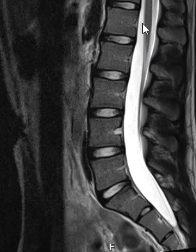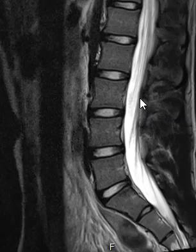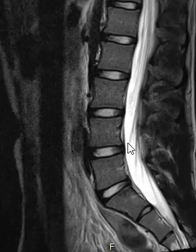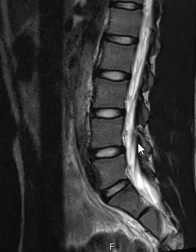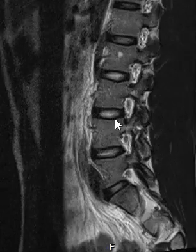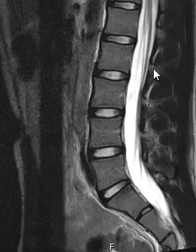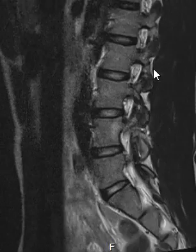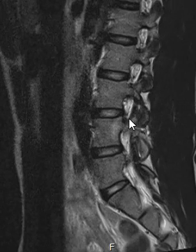The spinal canal is back here, filled with fluid which is really white. You can see each one of these nerves coming down like spaghetti through the spinal canal and exiting at each level.